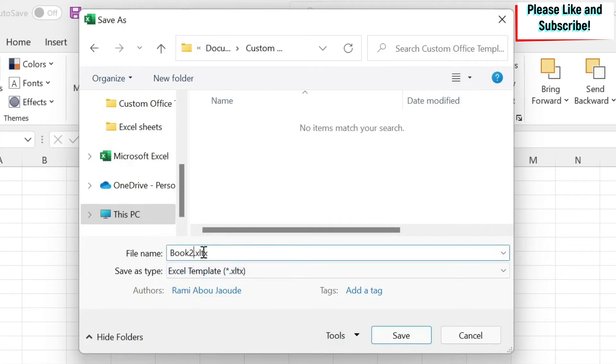And this is where you have to save your file as an Excel template. So remove any number that you see here. So book two, we remove two, and we keep it as book. And we save it.